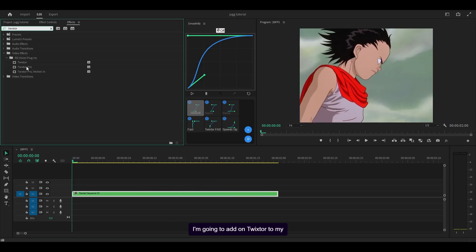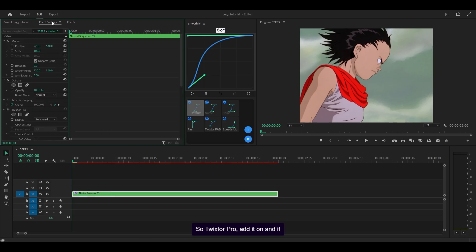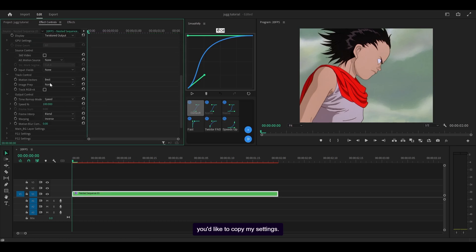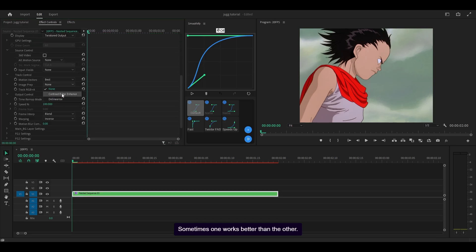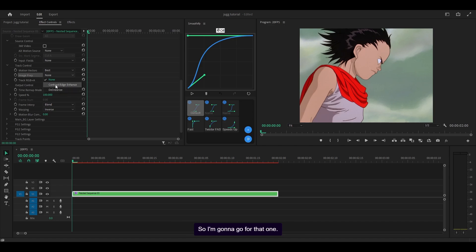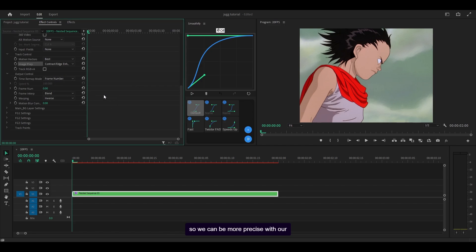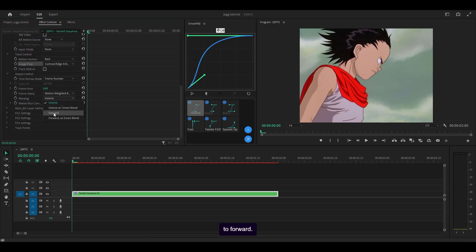I'm going to add Twixtor to my nested sequence directly — Twixtor Pro, add it on. If you'd like to, copy my settings. Sometimes one works better than the other. In this case, I think Contrast Edge Enhance is better than Delinearize. Change the time remap mode to Frame Number so we can be more precise with our keyframing. Frame interp: Motion Weighted Blend, and the warping to Forward.